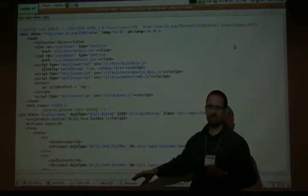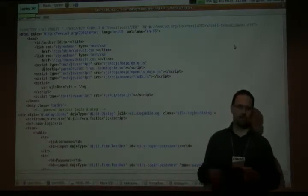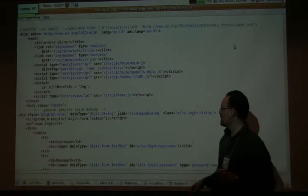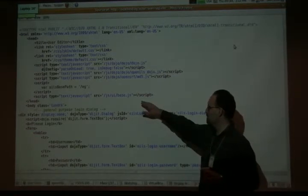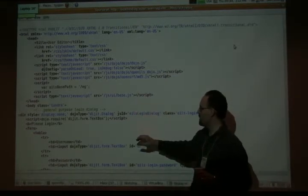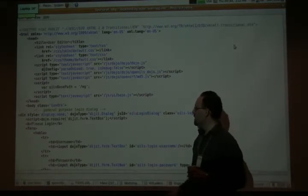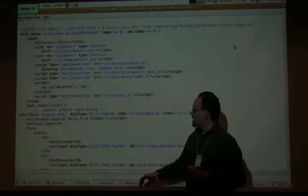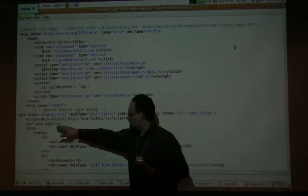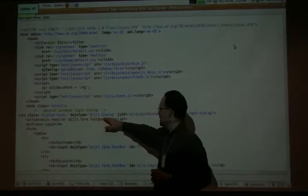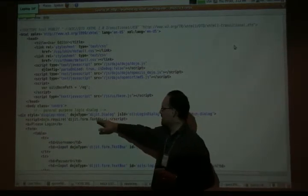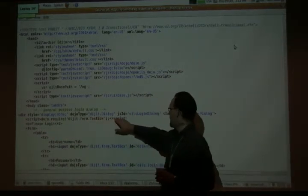It's just the basics of JavaScript, so that's what we're pulling in. We're using it in most of the templates. This is the declarative style of Dojo, where you've got the Dojo type attribute.